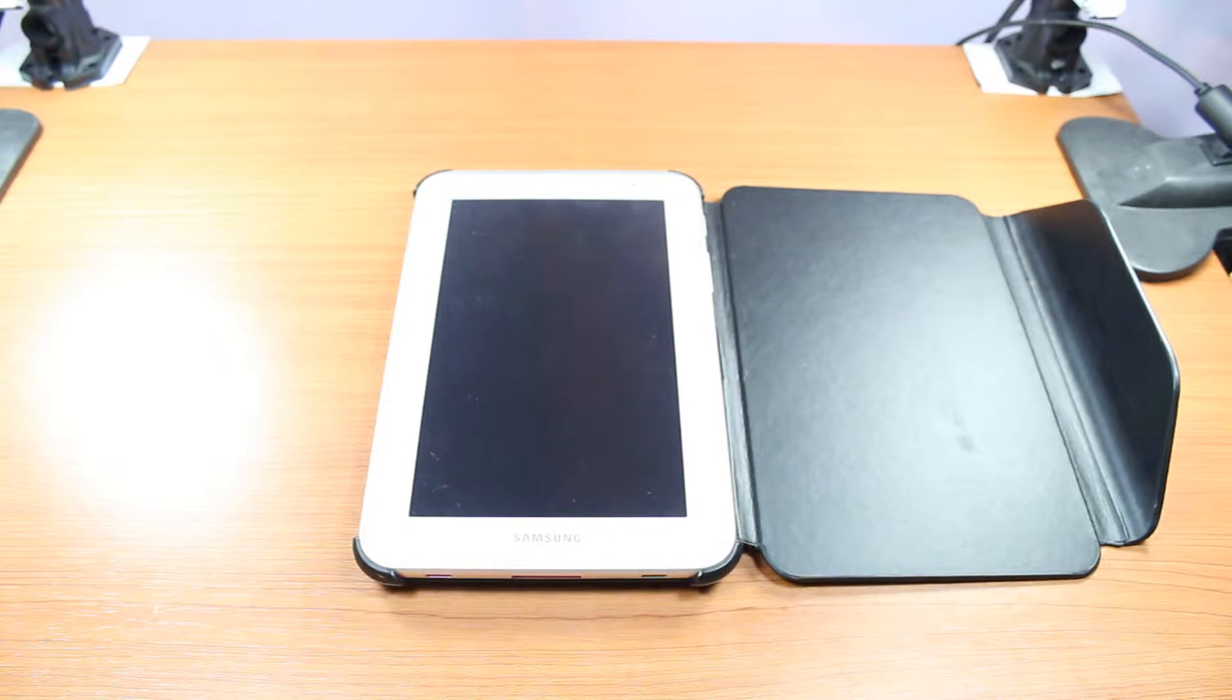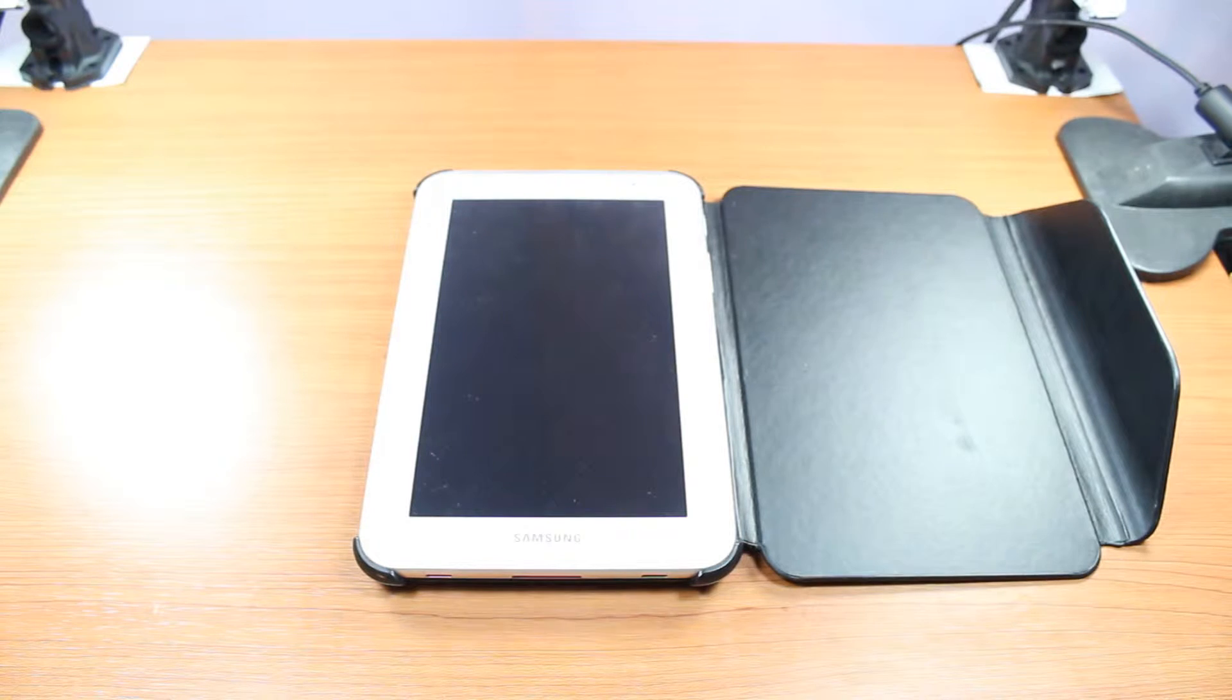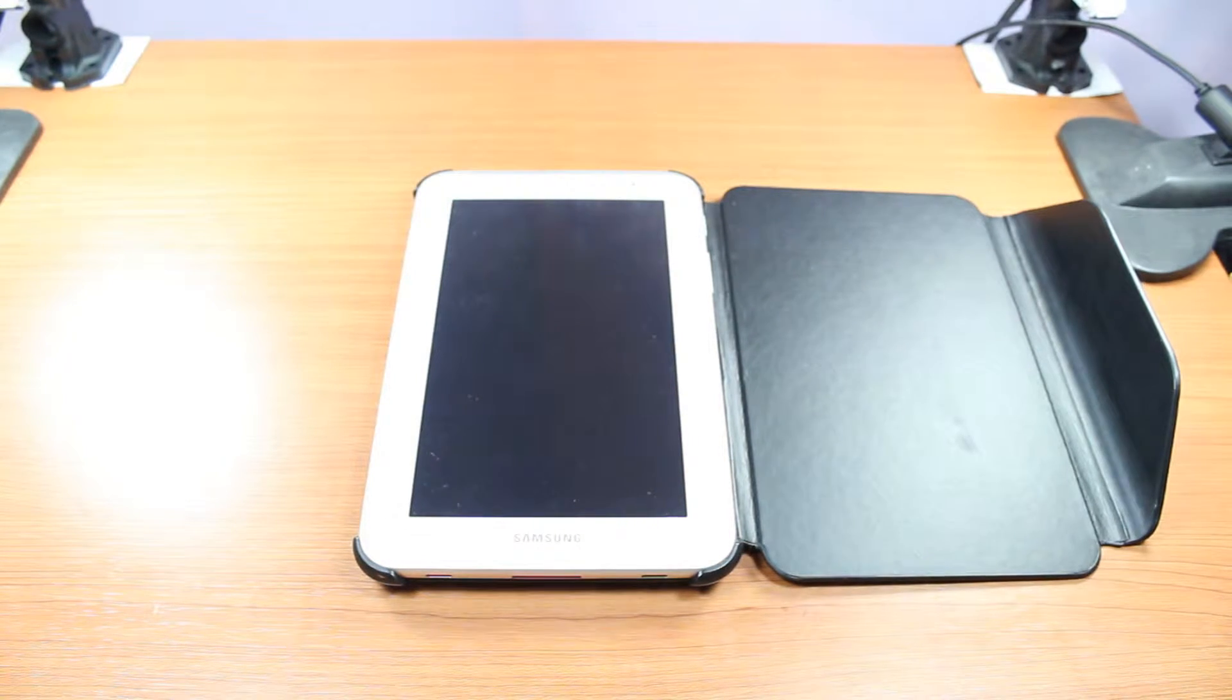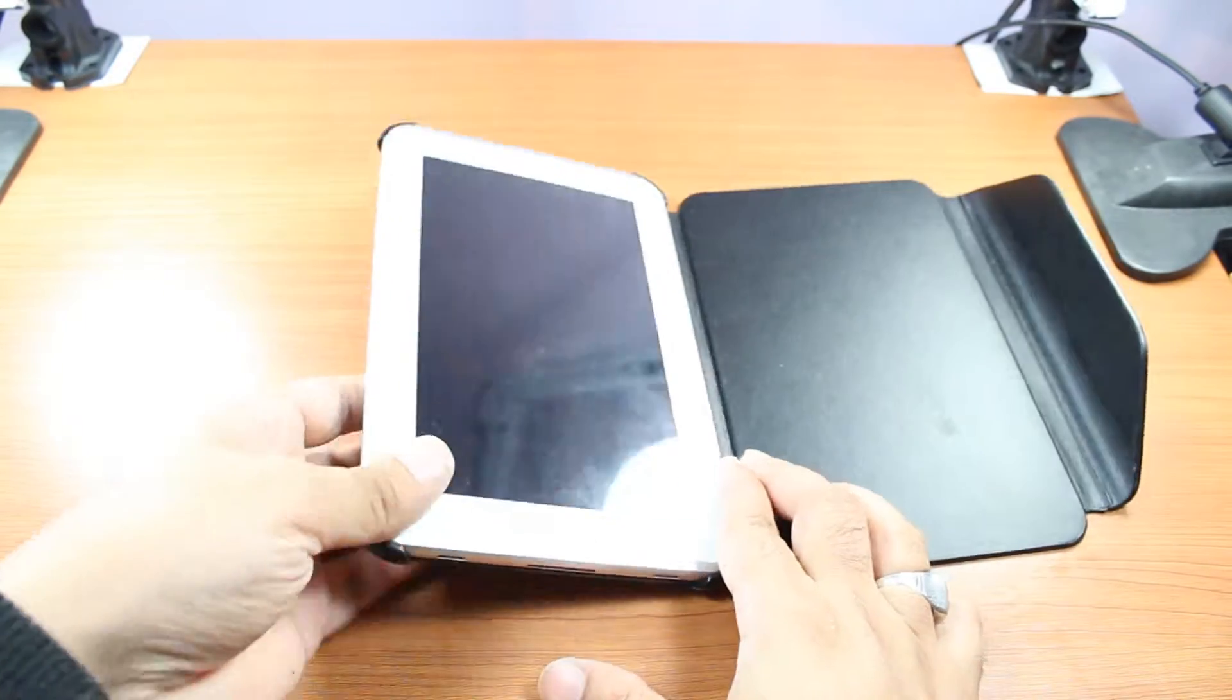Could be tab 7, 8, 10 or tab 1, 2, 3, 4 or whatever version you have. Process could be the same, depend on the Android version. In this, I have Android 4.1.2.